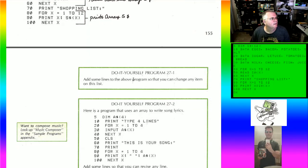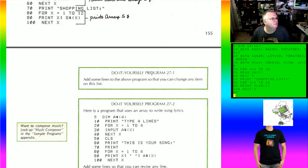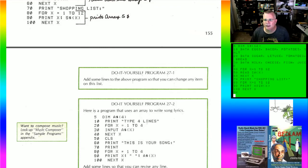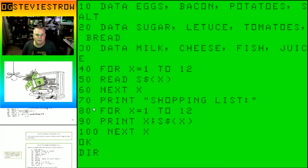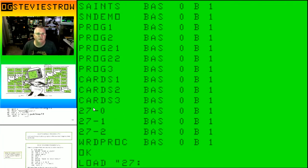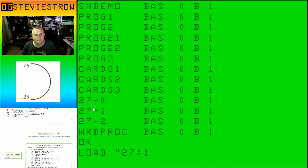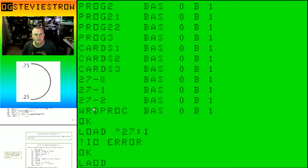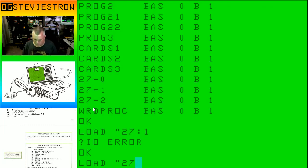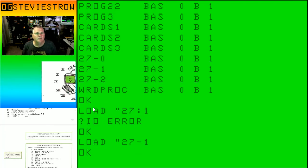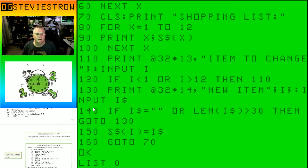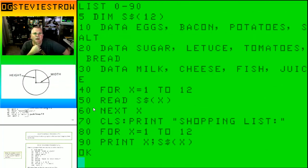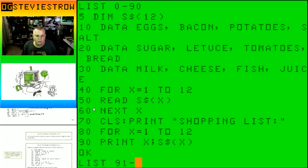Now it says do-it-yourself program 27-1: Add some lines to the above program so you can change any item on the list. I think I did that. So we'll go back. That might be the program that I am calling 27-1. Load 27-1. Let's list this out. So we start off with the same thing. The first 90 lines of the program are exactly the same.